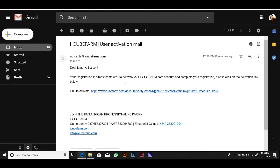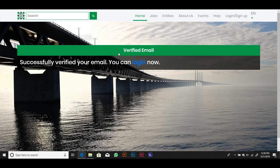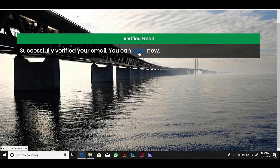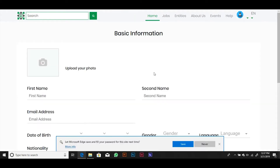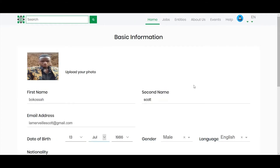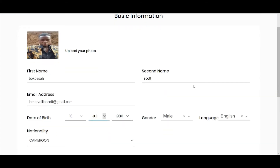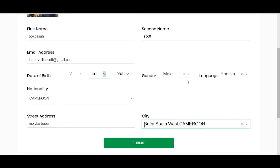Click on the Login link or go back to the homepage to log into your account. Enter your email address and password to log in. Now, you can complete your professional profile by uploading a professional photo of yourself and by completing all other required details in this professional profile form. Submit the form to be taken to your professional dashboard where you will see recent job opportunities and entities you can interact with.